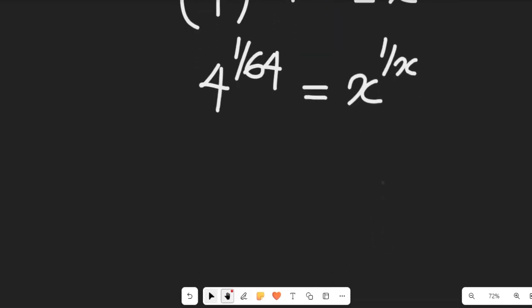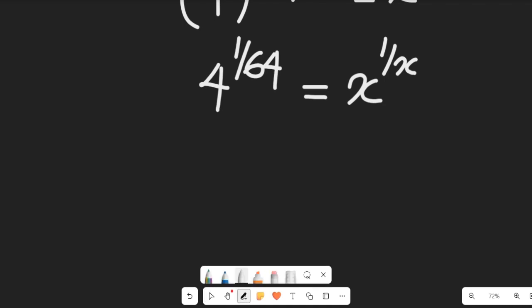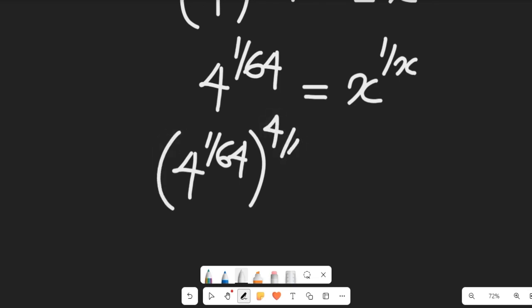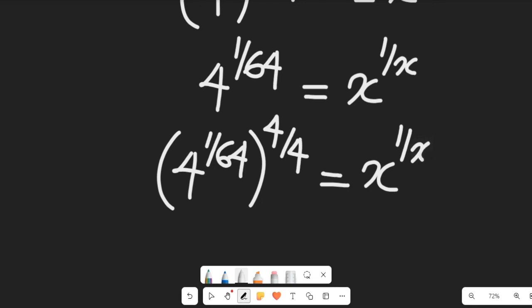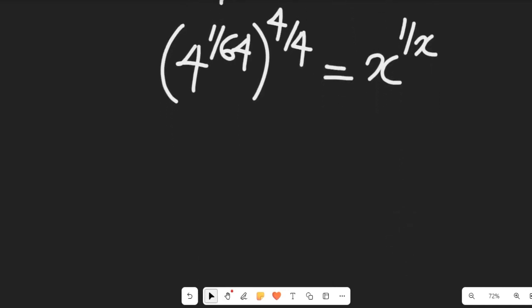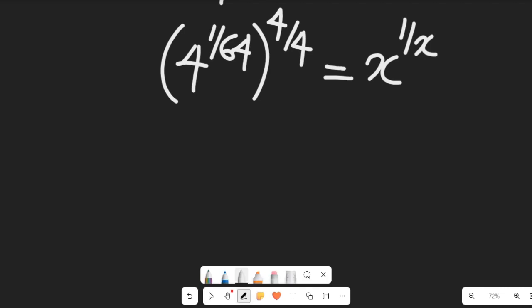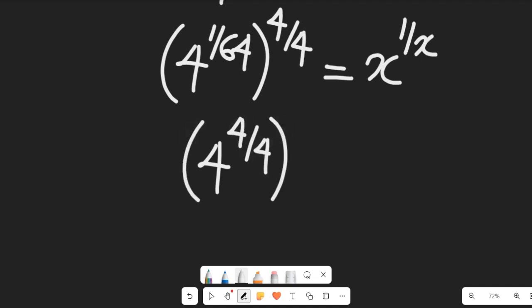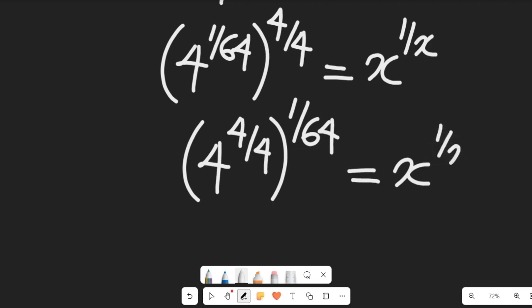Now to find the value of x, I'm going to apply one simple logic. I'm going to multiply the expression 4 to the power of 1/64 by the power of 4 divided by 4 — which doesn't change anything. So this is still equal to x to the power of 1/x. Simplifying, I will have 4 to the power of 4, all divided by 4, all to the power of 1/64, equal to x to the power of 1/x.